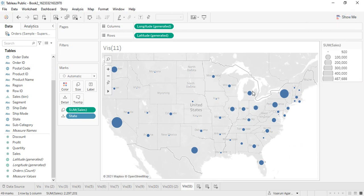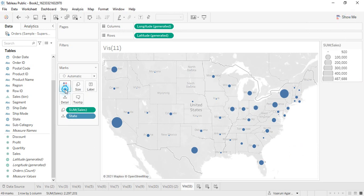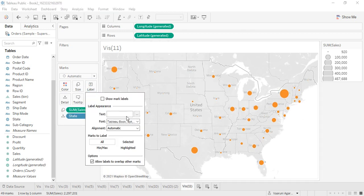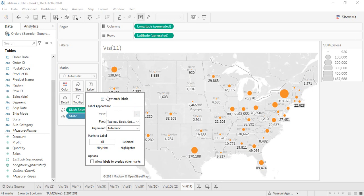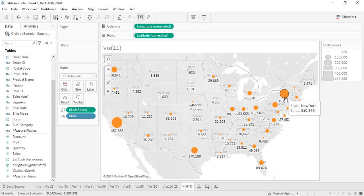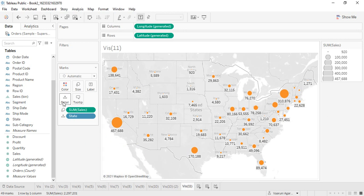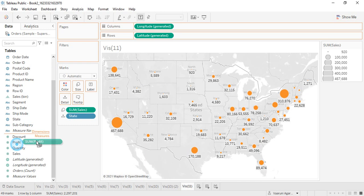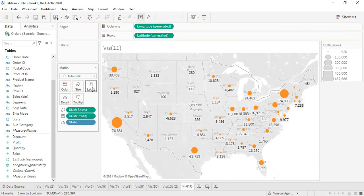We can make many further changes. For example, we can change the color of the bubbles to orange to showcase sales. We can also add a label — if we click the 'Show Mark Labels' option, it will display the sales amount for each state. You can add details and tooltip values as well.